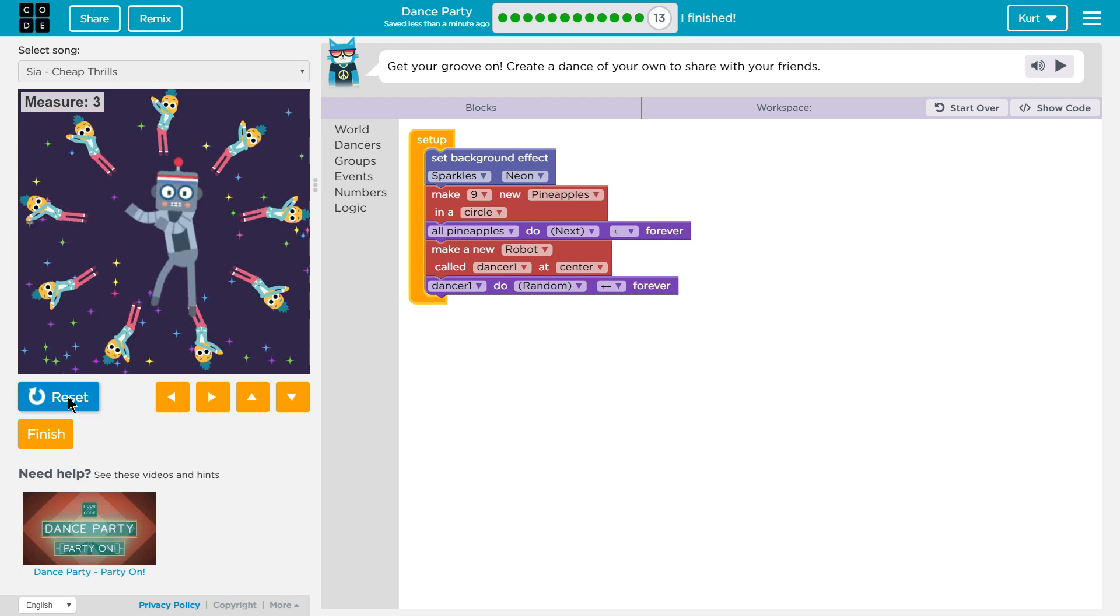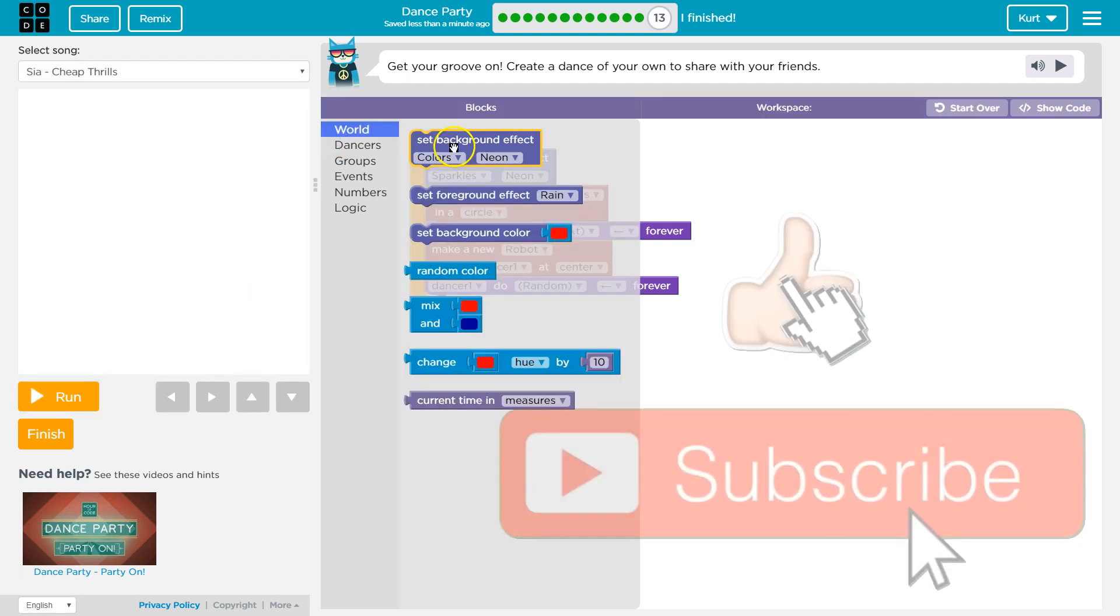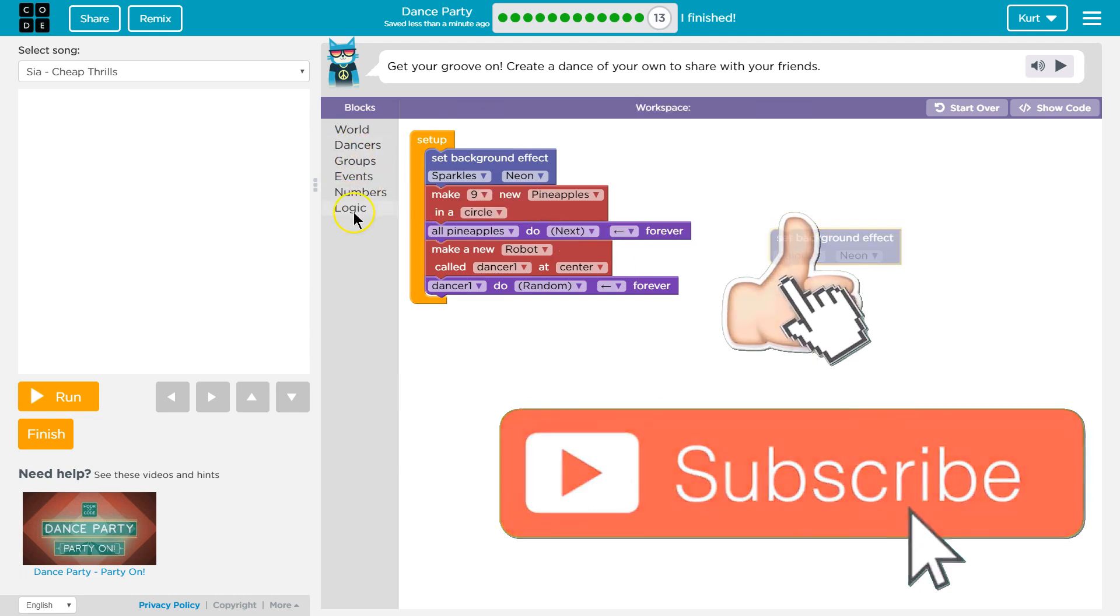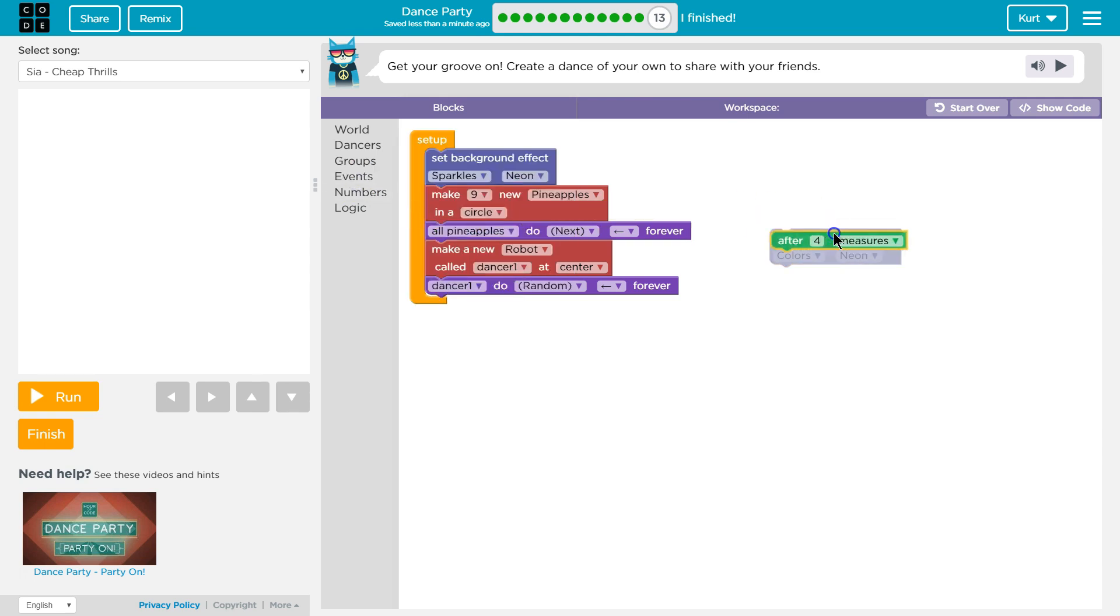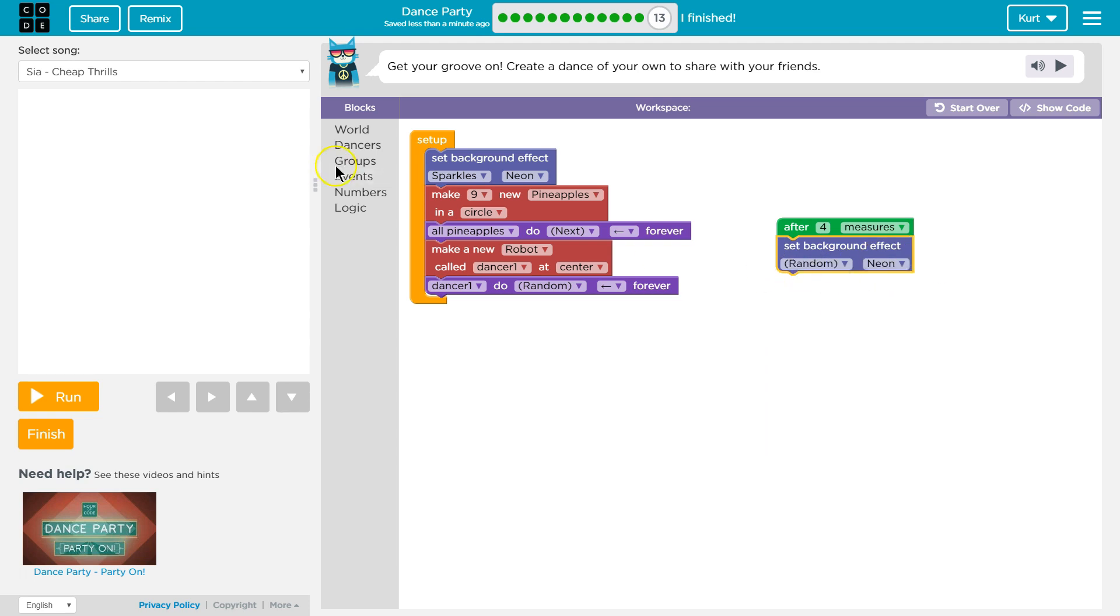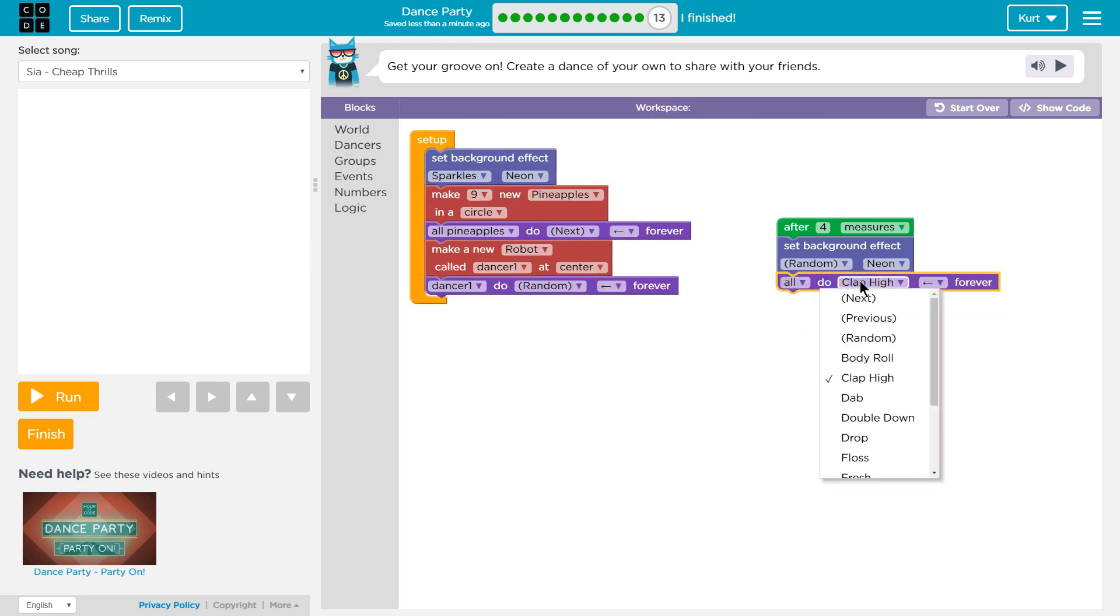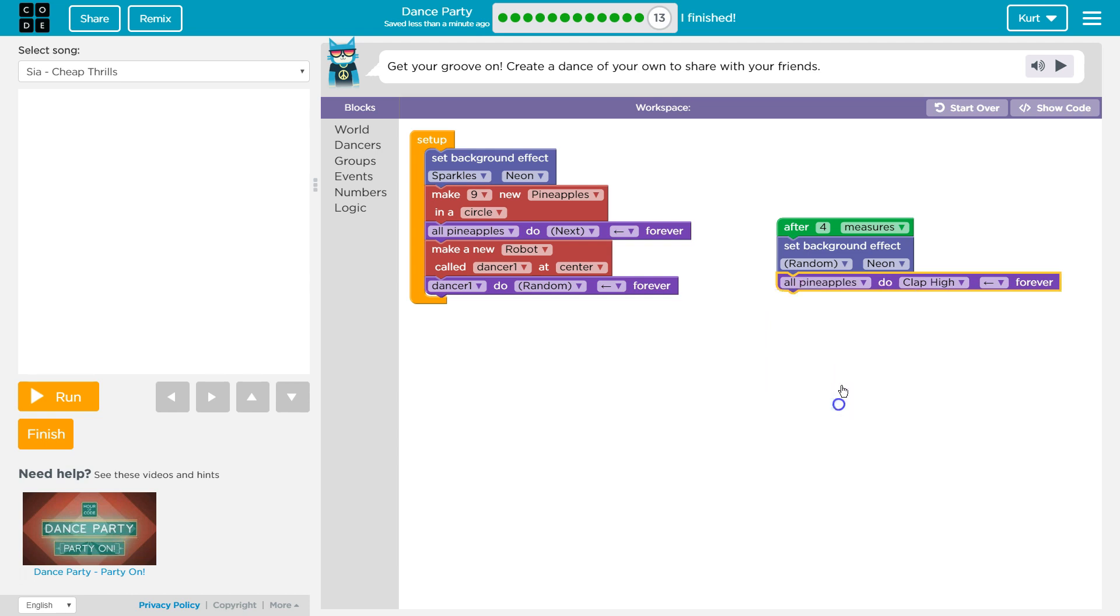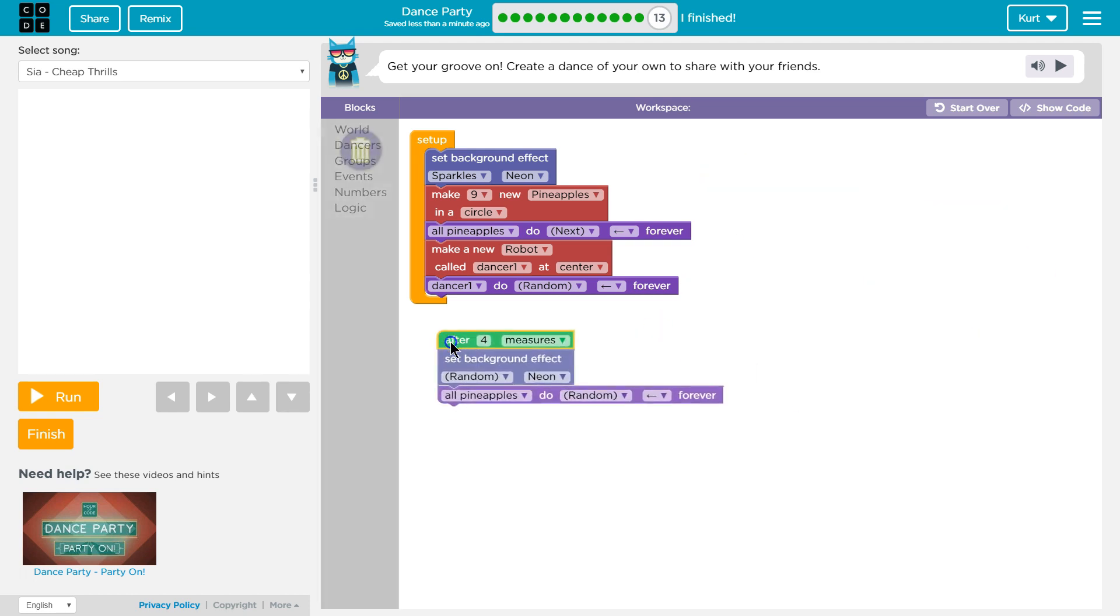Oh, a pineapple head guy? All right. I'm going to definitely start adding stuff. So in group logic numbers events, after four measures, I want to change up this background to something random in neon, of course, and I want my whole group of dancers to change their move to... oh, no, no, no. Let's have the... who do we have here? All pineapples or just... no, we're going to have all the pineapples clap. Let's do a random one just to make it fun. Okay.